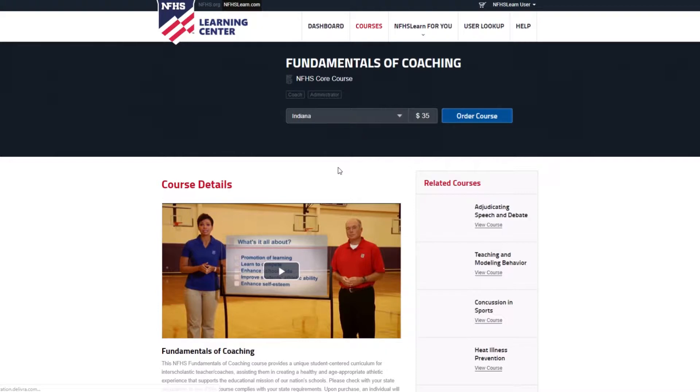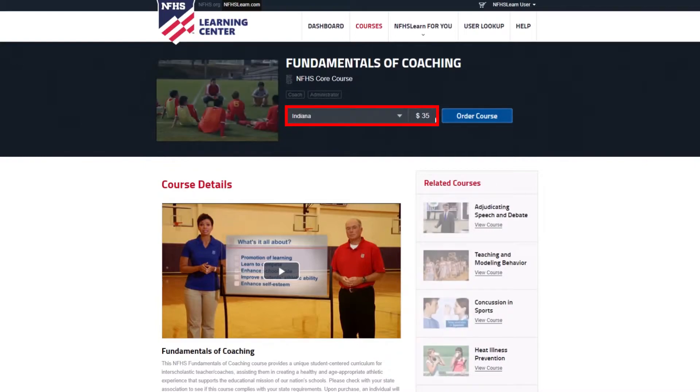From here, choose your state from the drop-down menu and click the blue Order Course button.